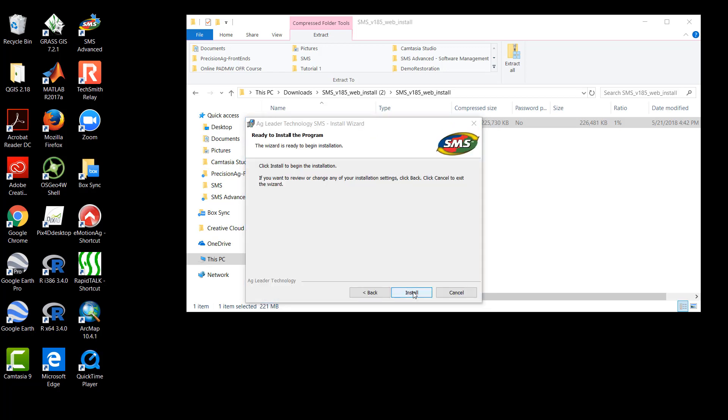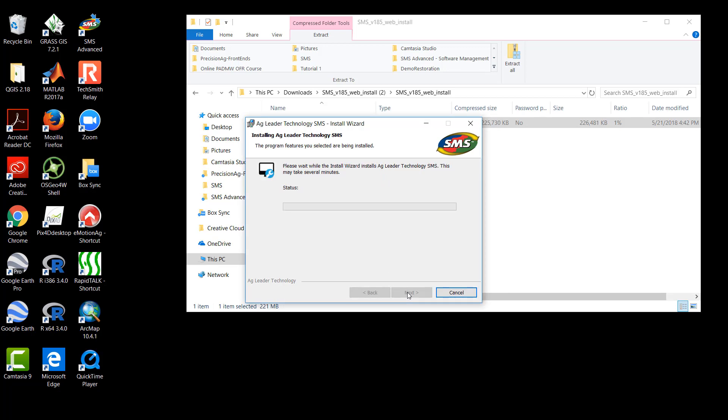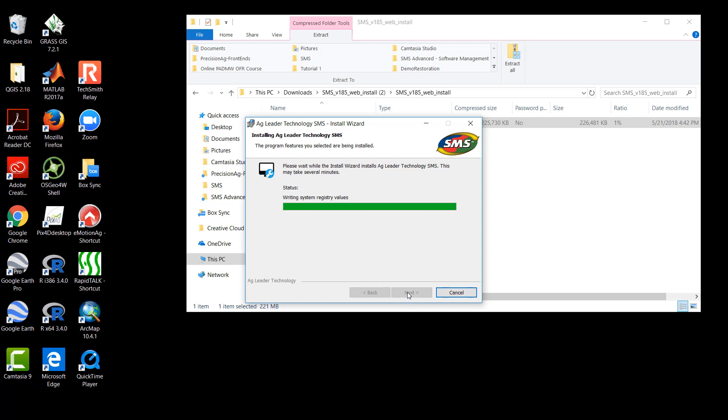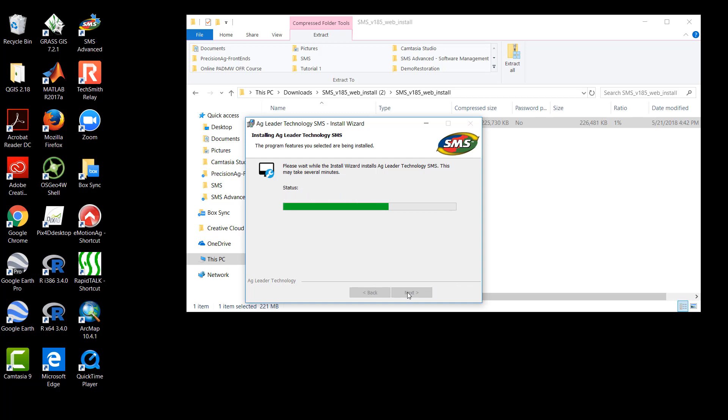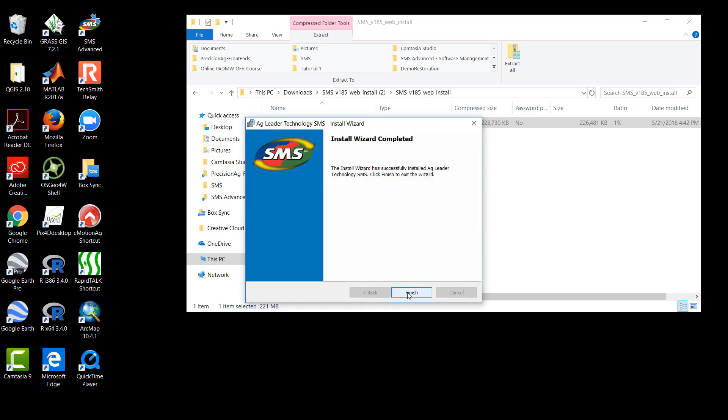Now we are ready to install the software, and the final step in the Install Wizard explains this. If there are any changes that need to be made to the settings we selected, we should click back here to go and change them. We are comfortable with our settings here, so we will click Install. The installation may take several minutes to complete, depending on your system. When the installation is completed, we will be notified. Then we will click Finish to complete the installation.